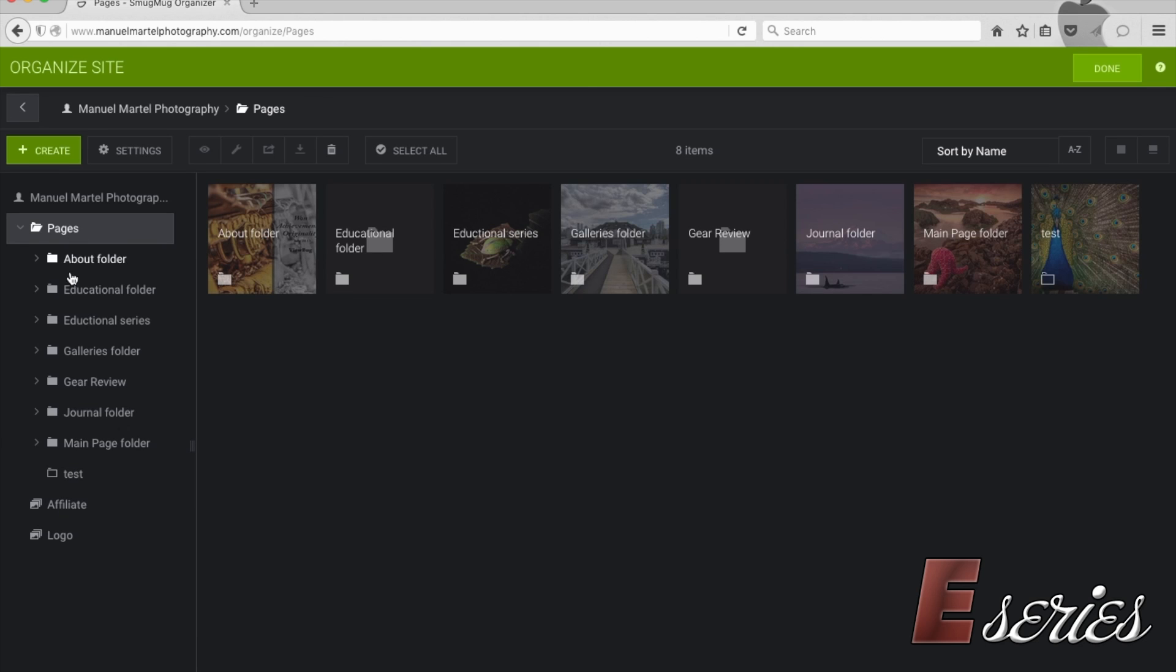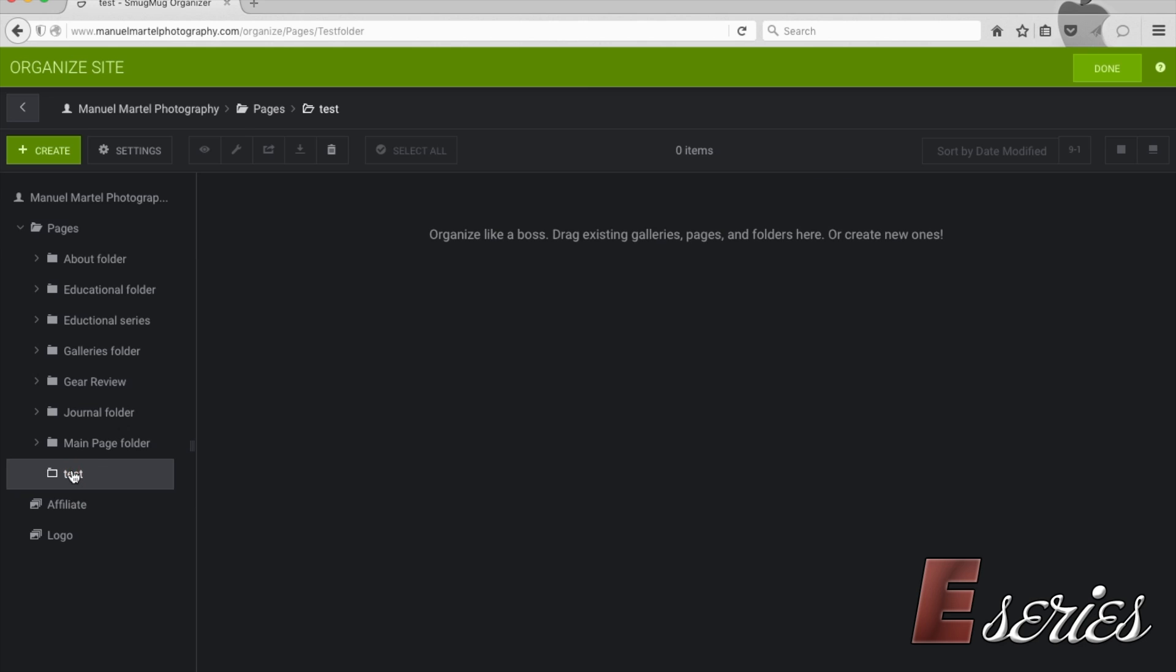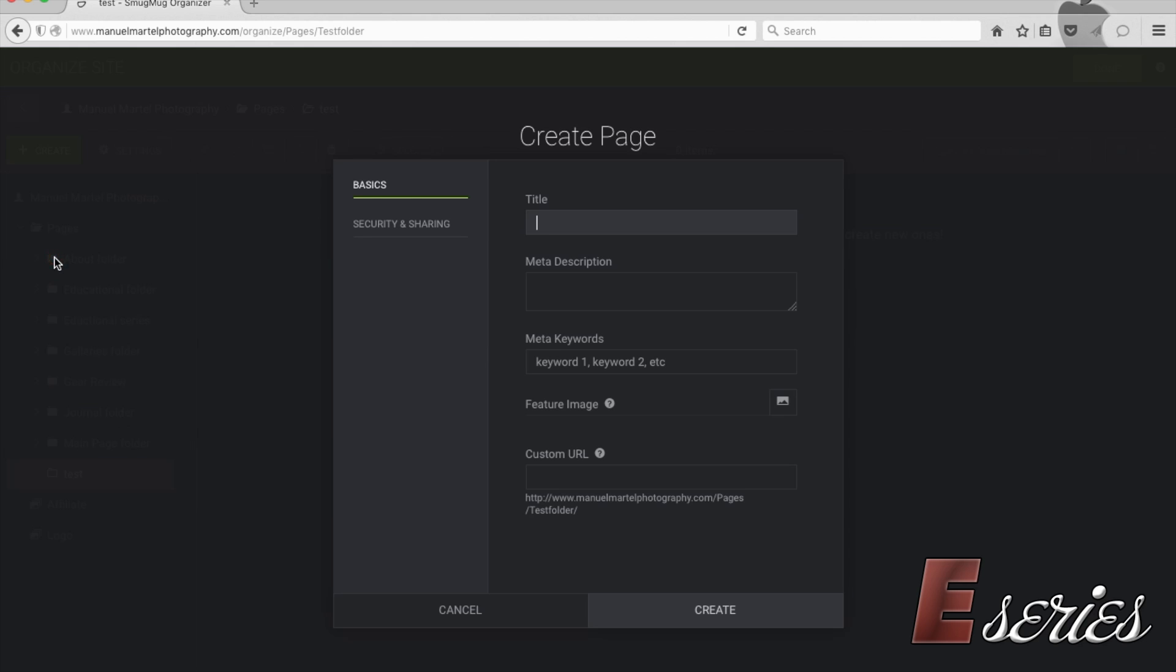And within my page at the bottom, I have this test folder. I'm going to click on this and it will create my page that will be inside this folder. So I'm going to title this page, the test page.